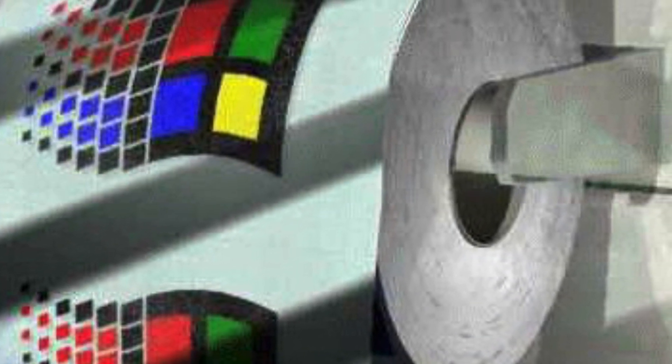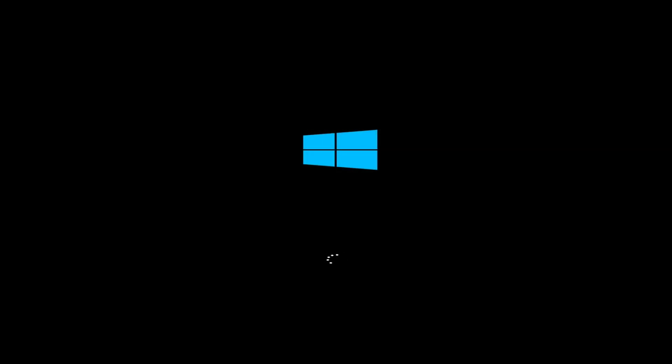First, we need to boot from Windows 10 CD or USB stick, your favorite live CD, or the recovery partition.